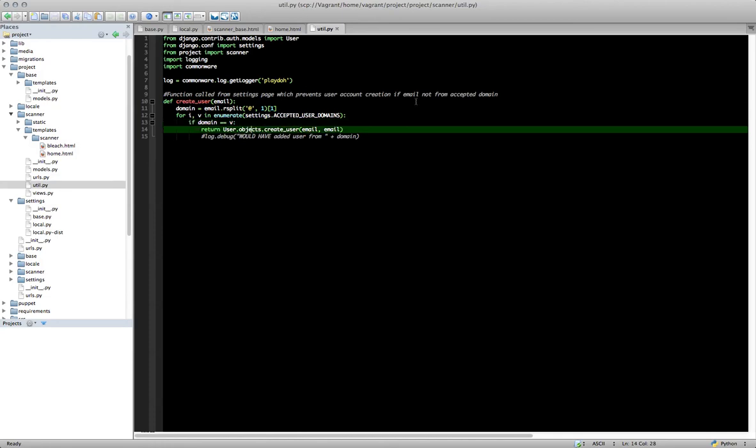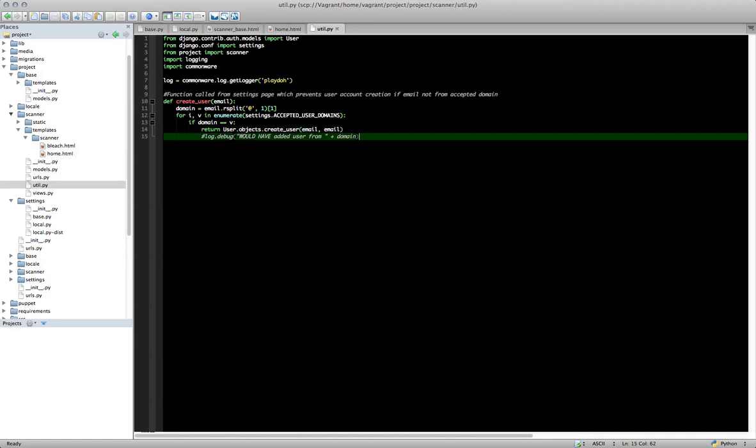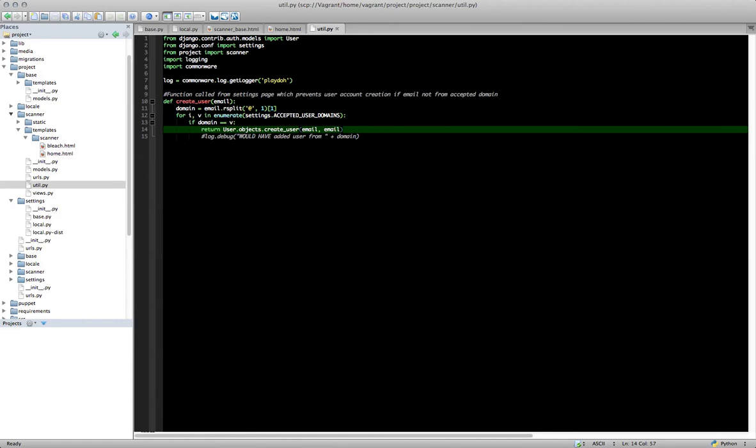And then we're going to return, if it matches, we're going to return user.objects.create_user and then their email. And that's basically telling Django and Browser ID that if a user matches one of our accepted domains, then create an account for them. And if this does not match, then it's not going to return anything and no user will be created. And when your page refreshes, you'll just be redirected back to the default page without being signed in.